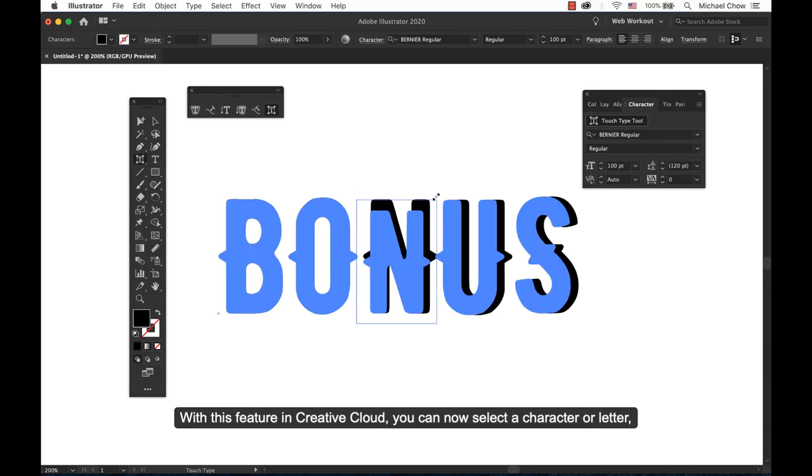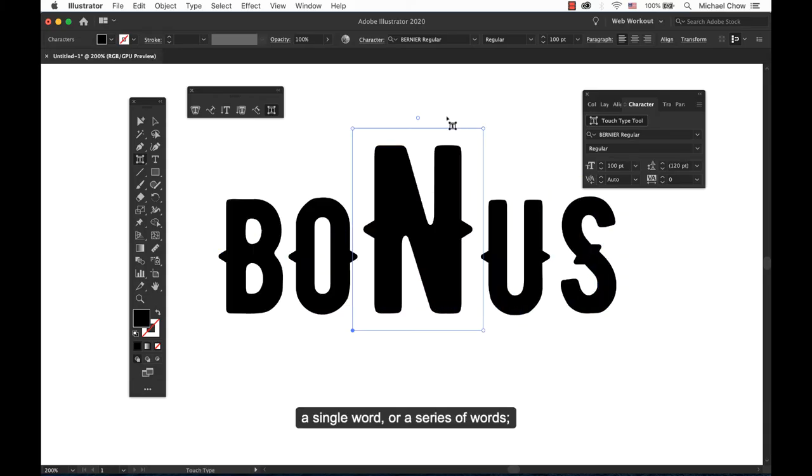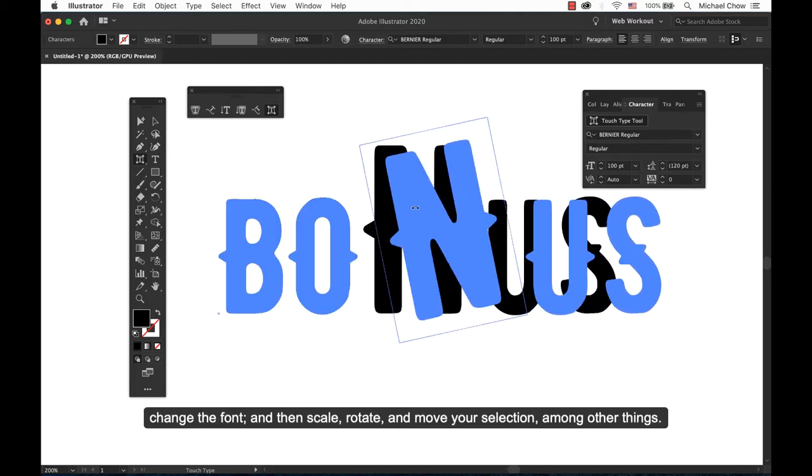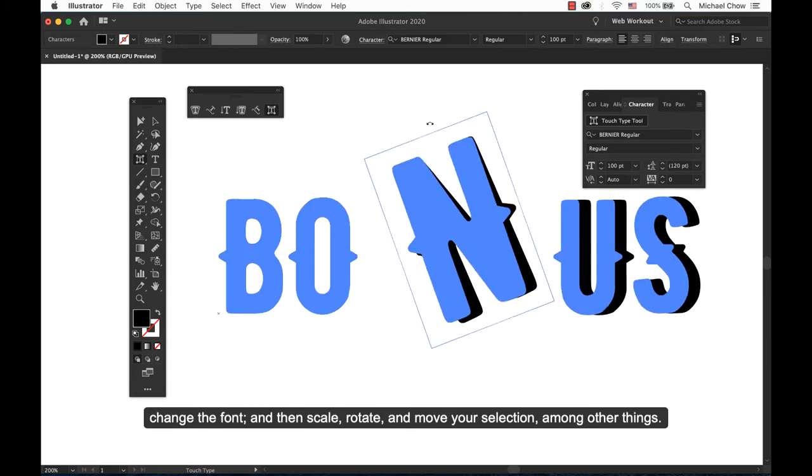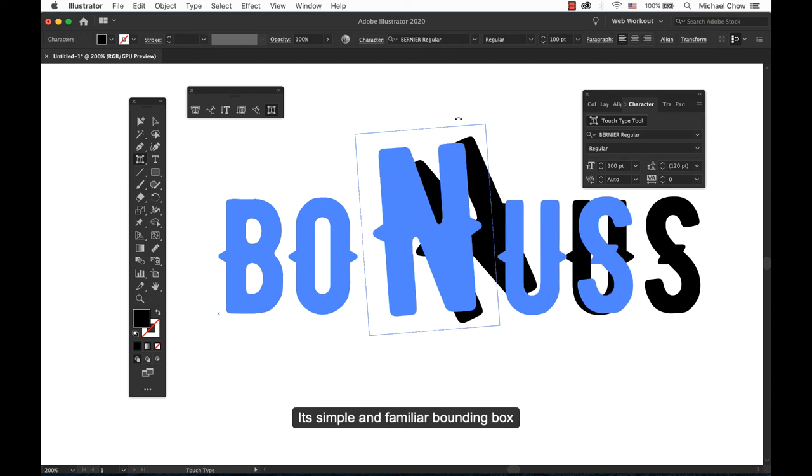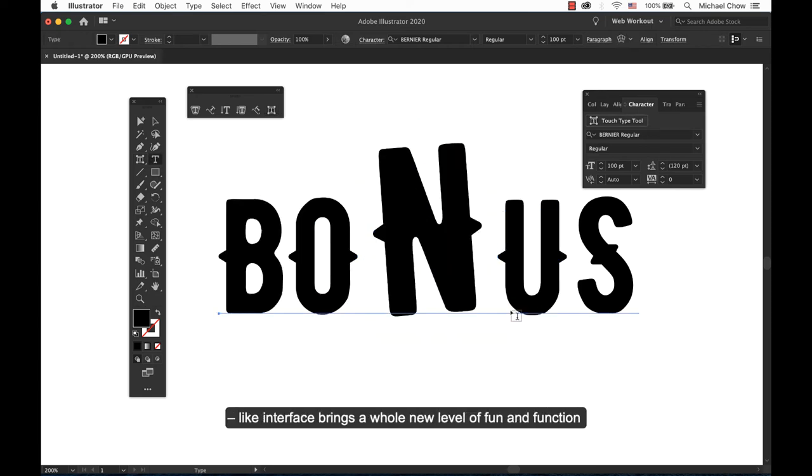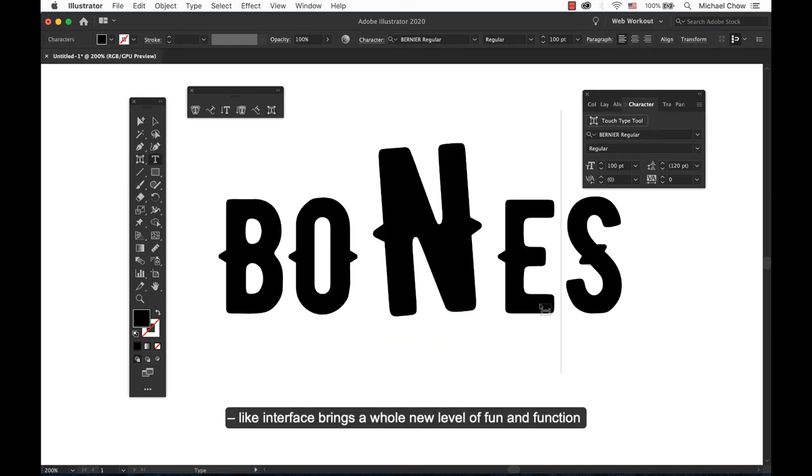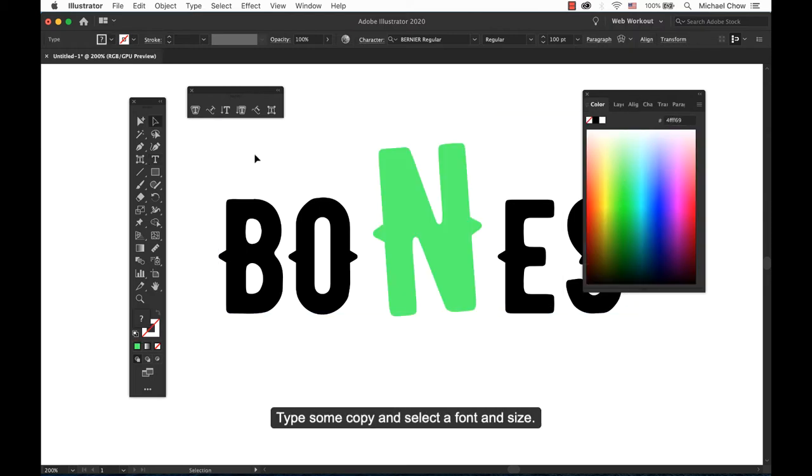With this feature in Creative Cloud you can now select a character or letter, a single word or a series of words, change the font and then scale, rotate and move the selection among other things. Its simple and familiar bounding box interface brings a whole new level of fun and function to designing with type.